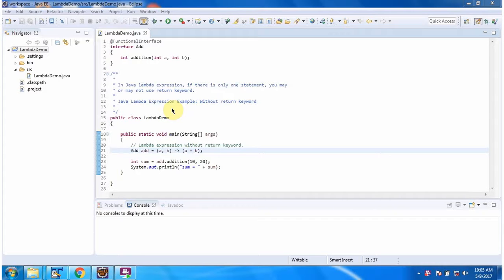Hi, in this video tutorial I will cover lambda expression example without return keyword.